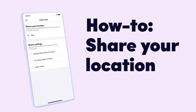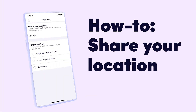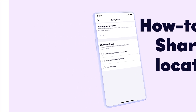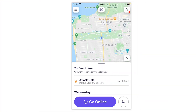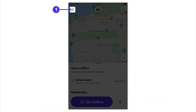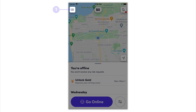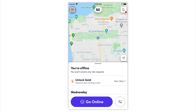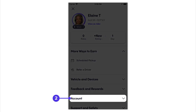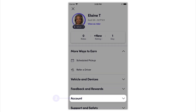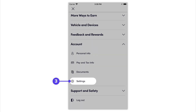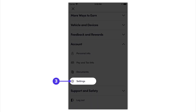To share your location, go to the side menu at the top left. From there, tap on Account, then select Settings, tap on Safety Tools.